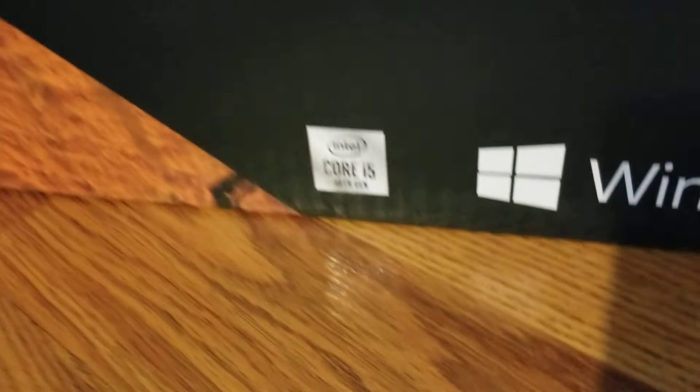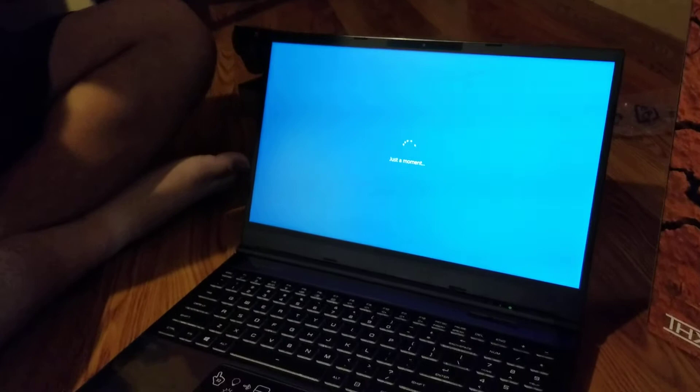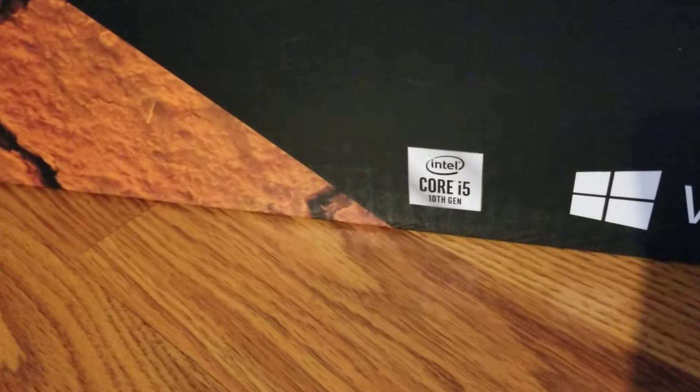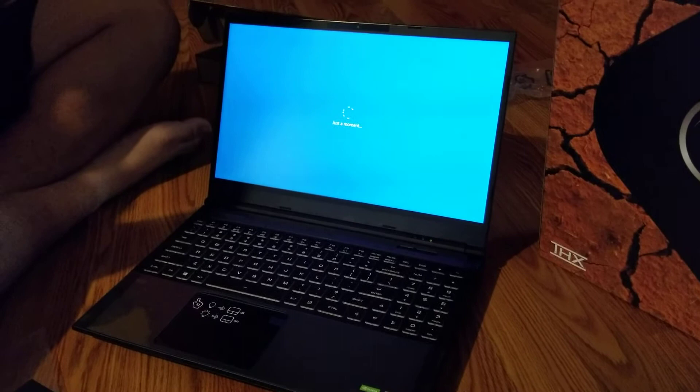Yeah, it can beat the i7 8th gen. Really? Yeah. So this i5 10th gen is better than the i7 8th gen. So pretty decent specs.